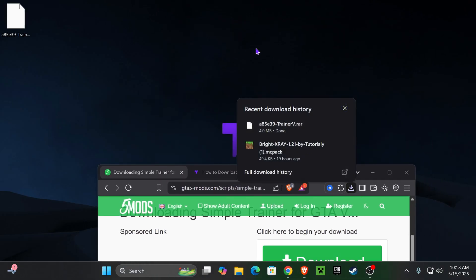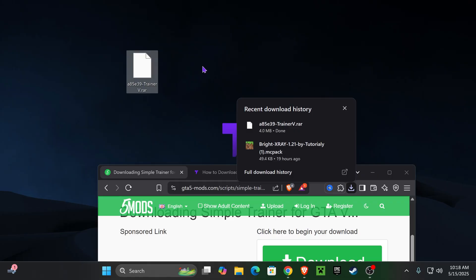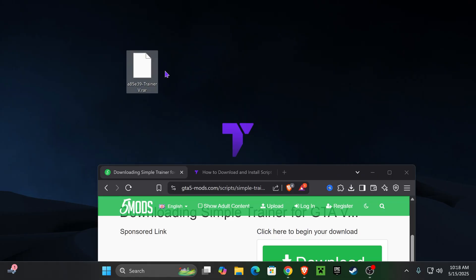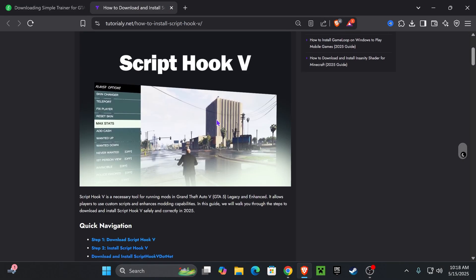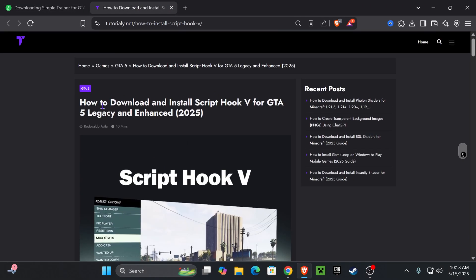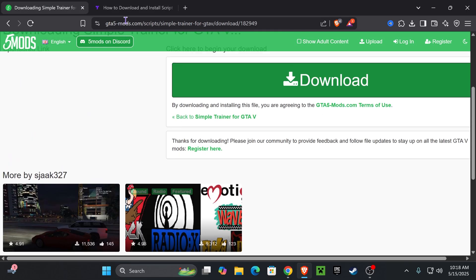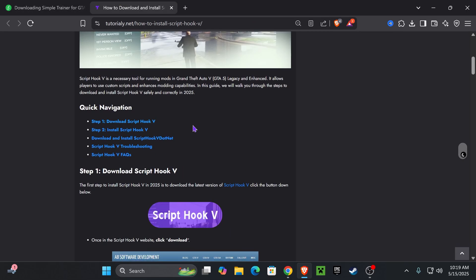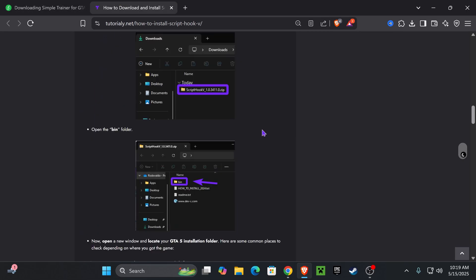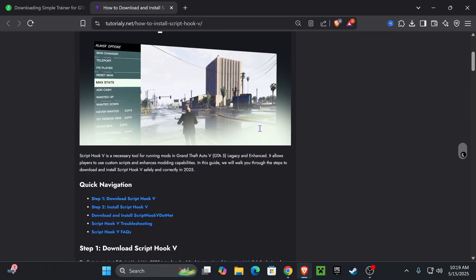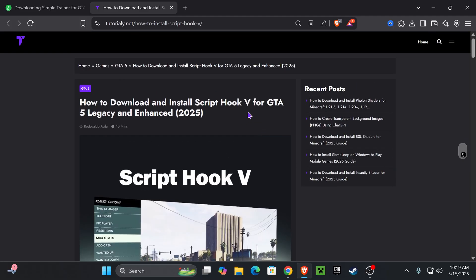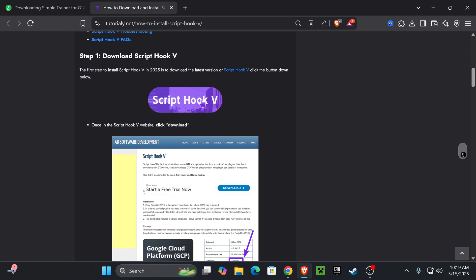Once you have that file, go ahead and place it on your desktop. This should be a zip or rar file, which means it's a compressed file. To add this to the game, we're also gonna need to install Script Hook V. For that, I'm gonna leave you guys this link down below. It's gonna be the third link right next to this one. This is an article on how to install Script Hook properly in case this video is too fast.